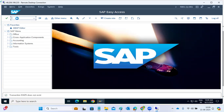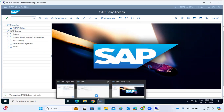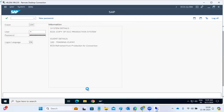This transaction code may not exist in all systems. Let's go to one of the systems — let's take the ECC system and go to ECC.